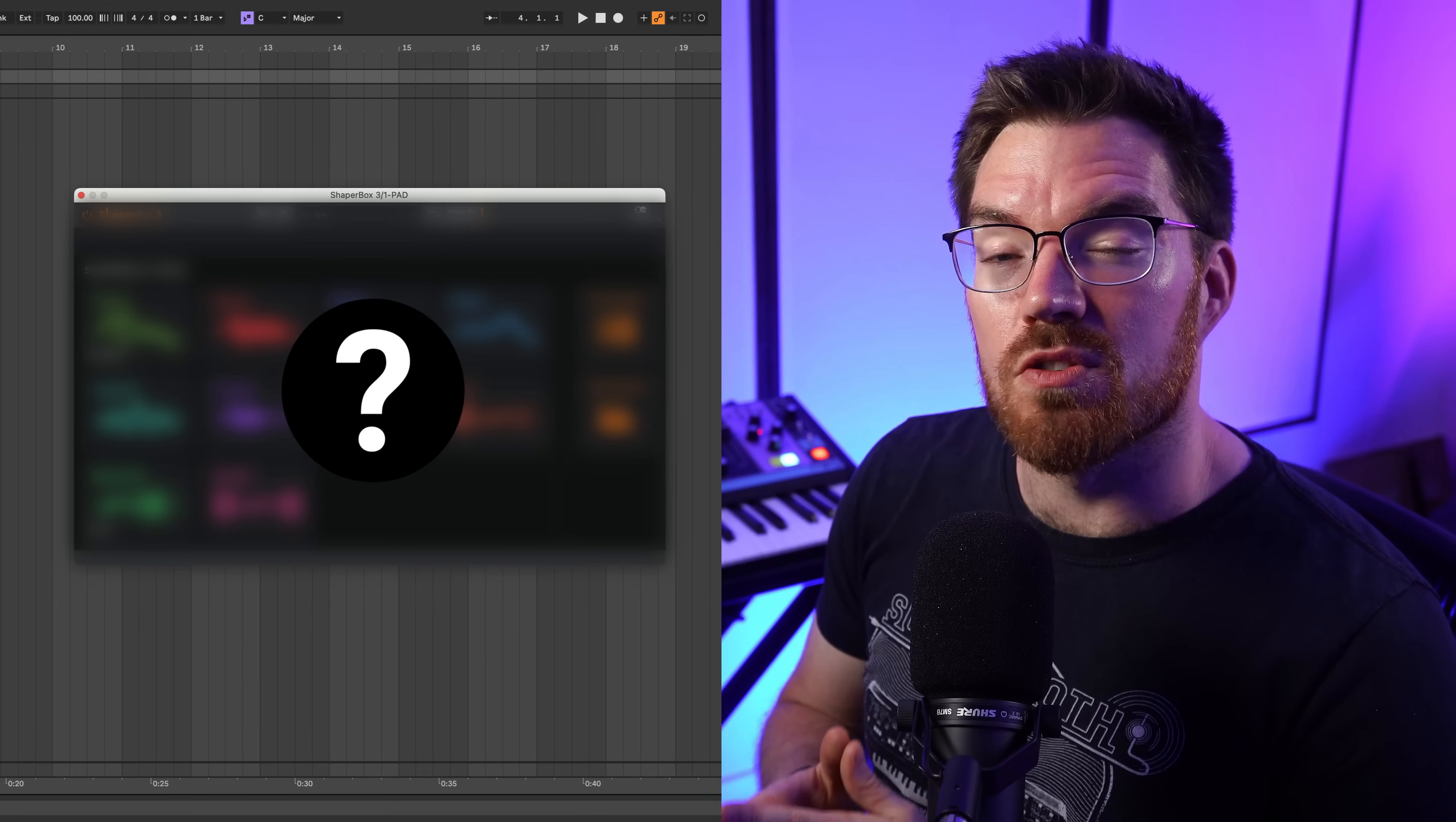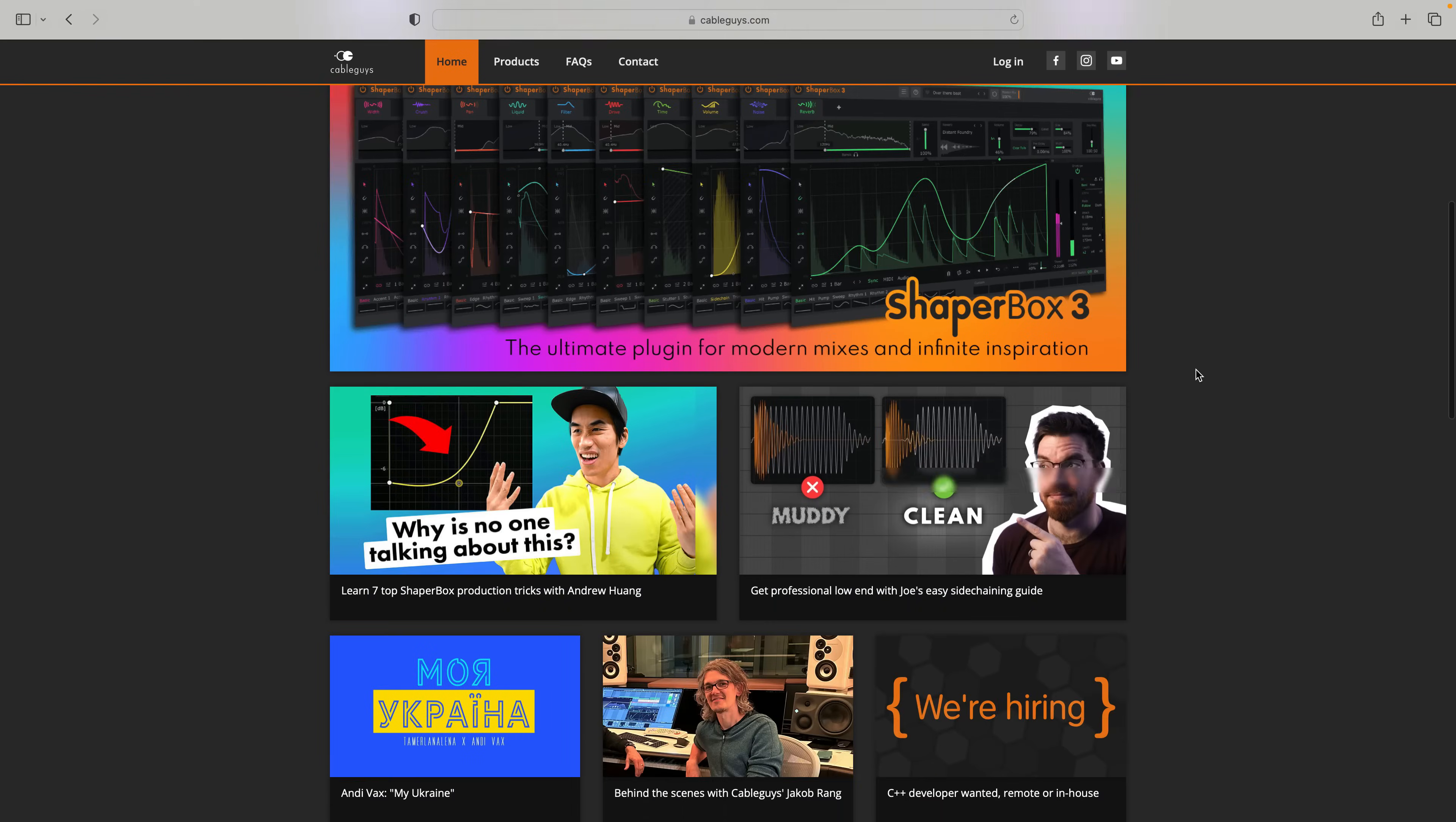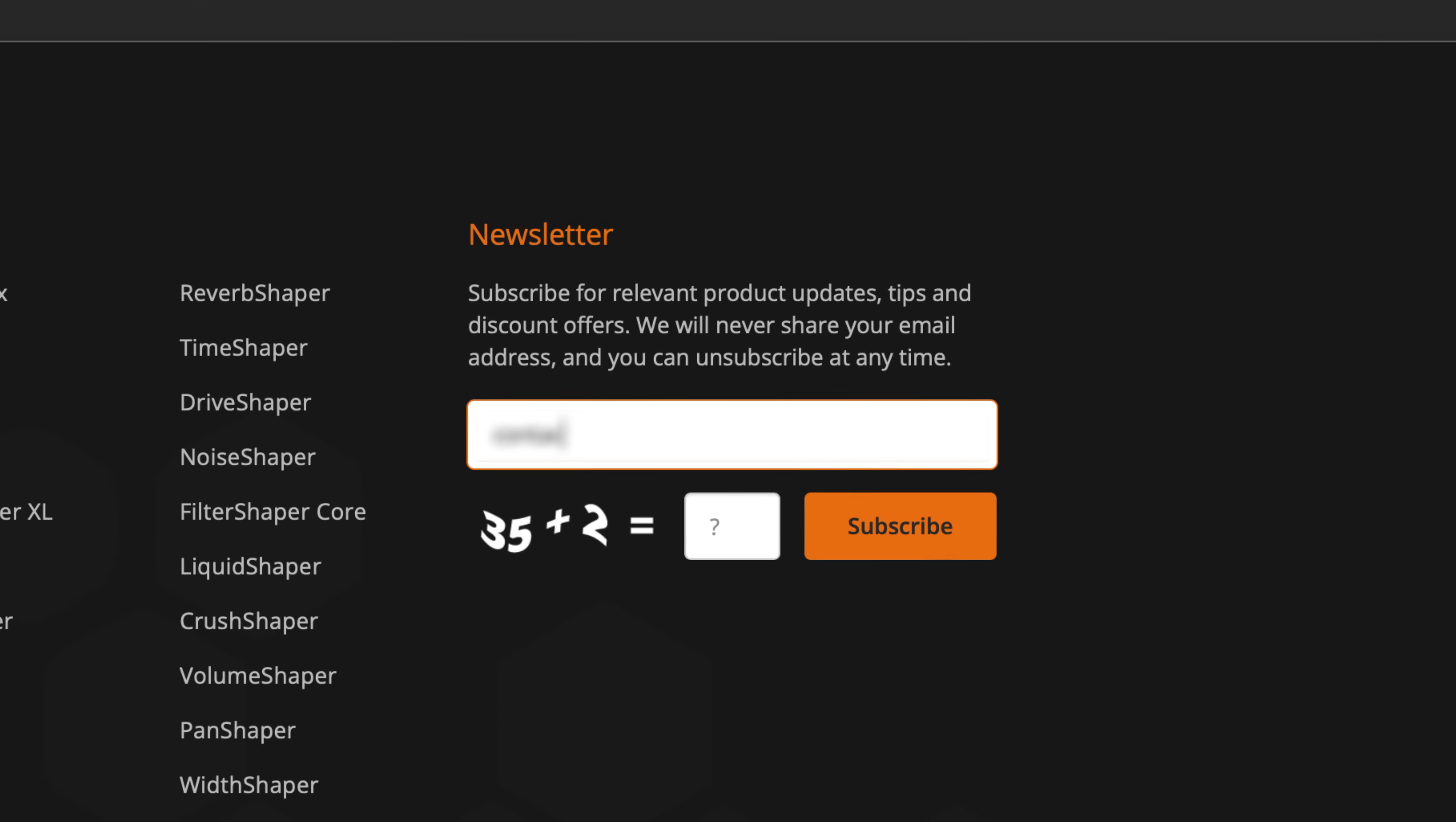Now it's worth mentioning that we've got something amazing coming soon for ShaperBox. I can't tell you what it is just yet, but if you want to be among the first to know, head to cableguys.com, scroll down and join our newsletter.